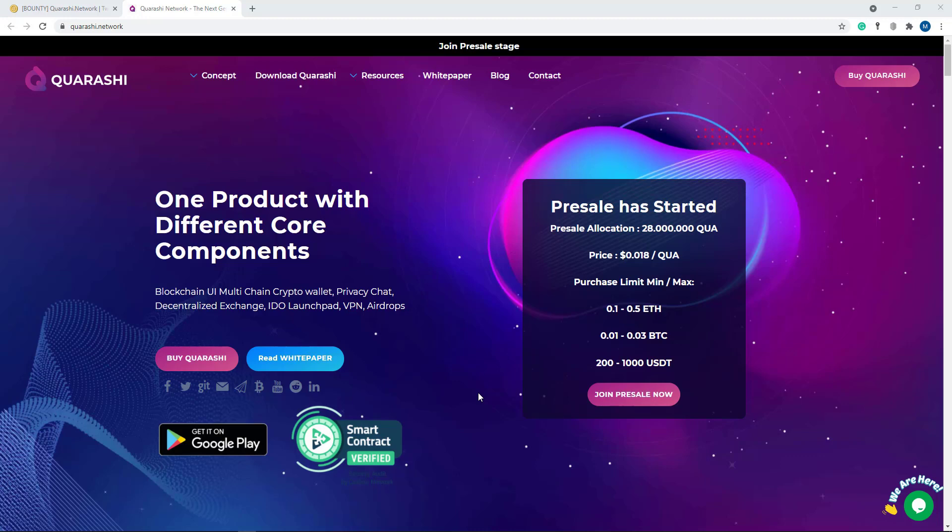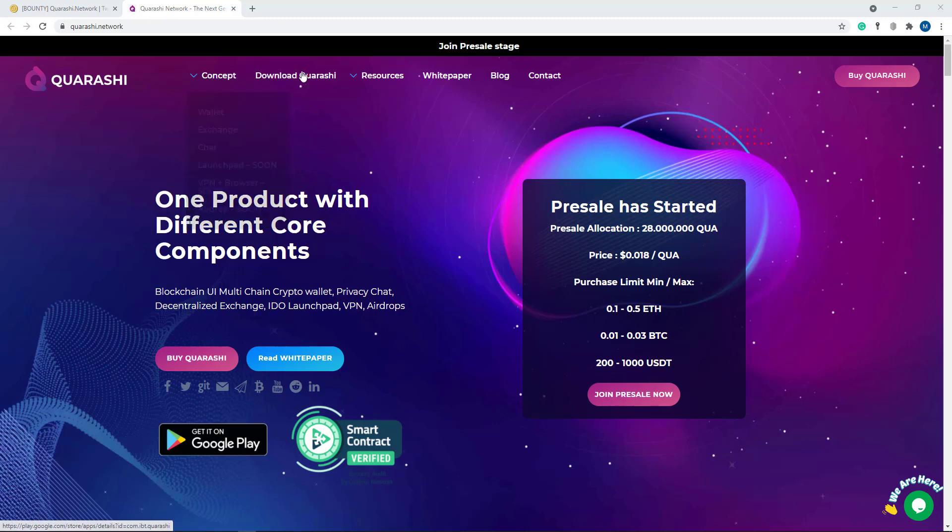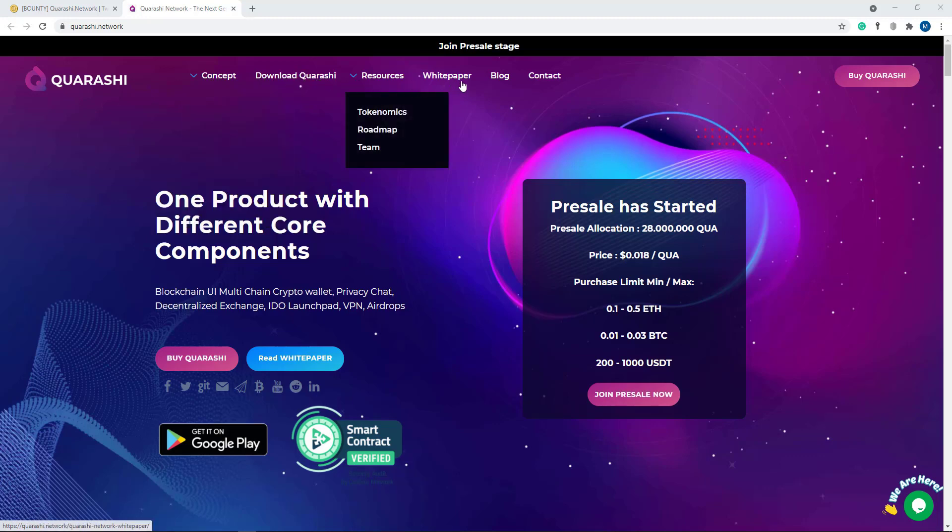One of the best projects in this time which is managed by the great bounty manager Humble. Today I am going to talk about this project in detail. Here you can see their Quarashi logo, their concept and download Quarashi, resource, white paper, blog, and contact.